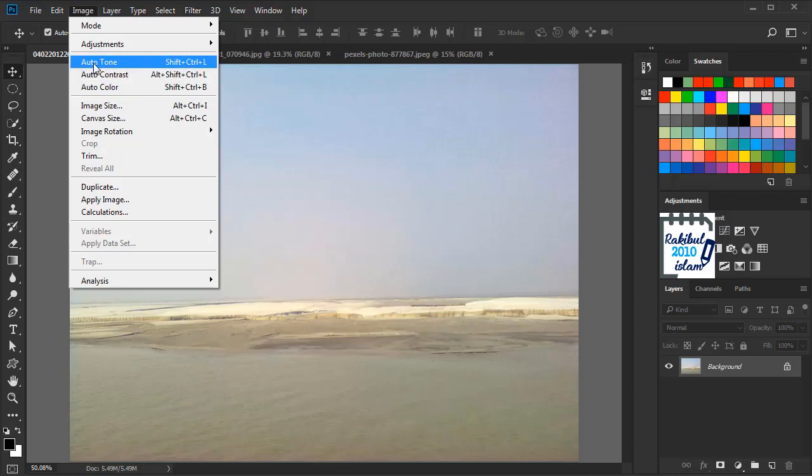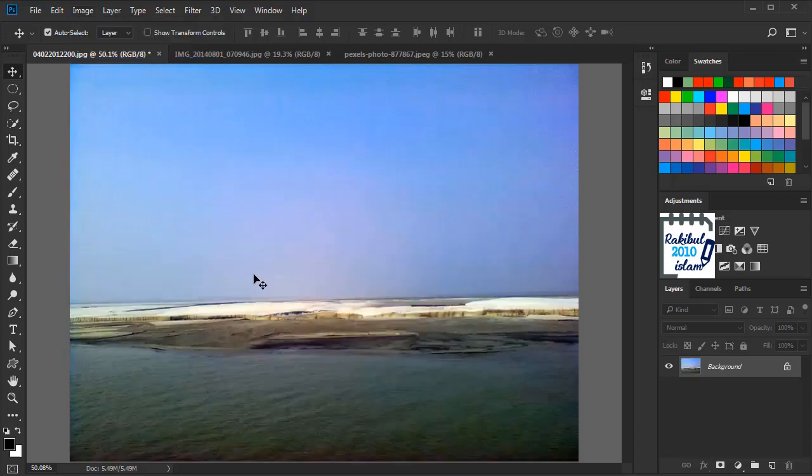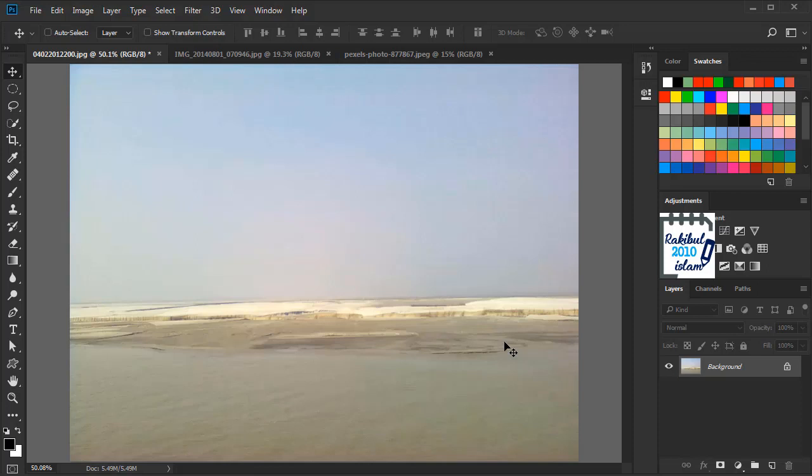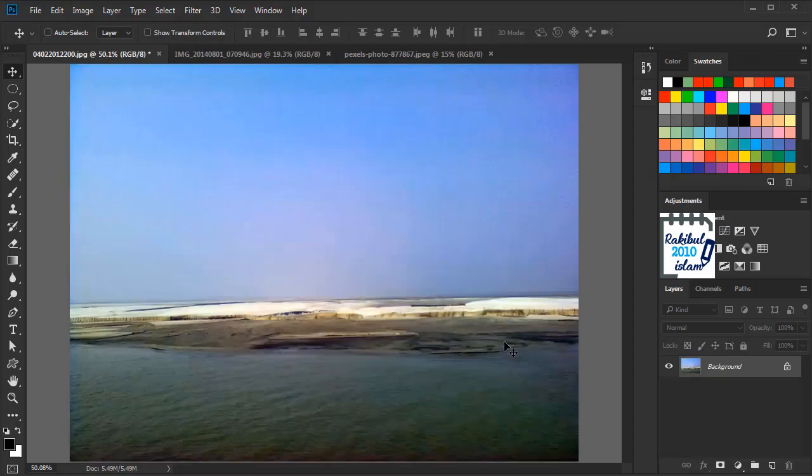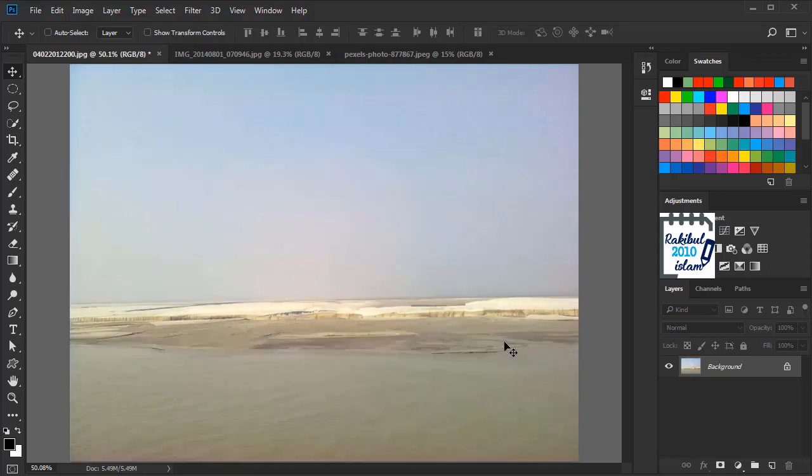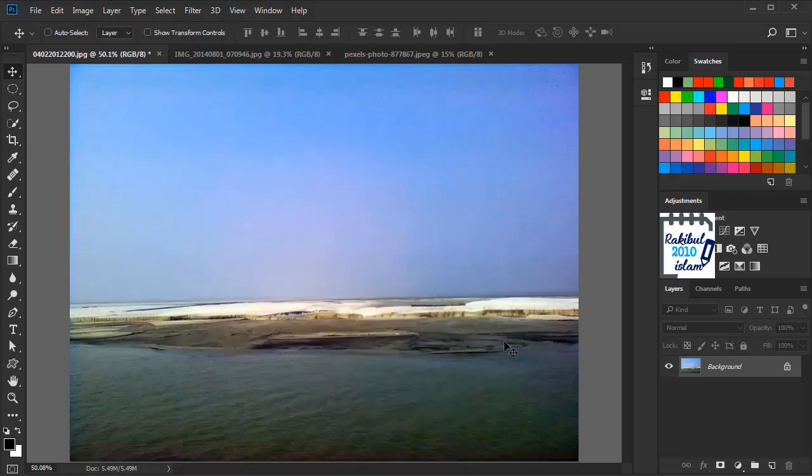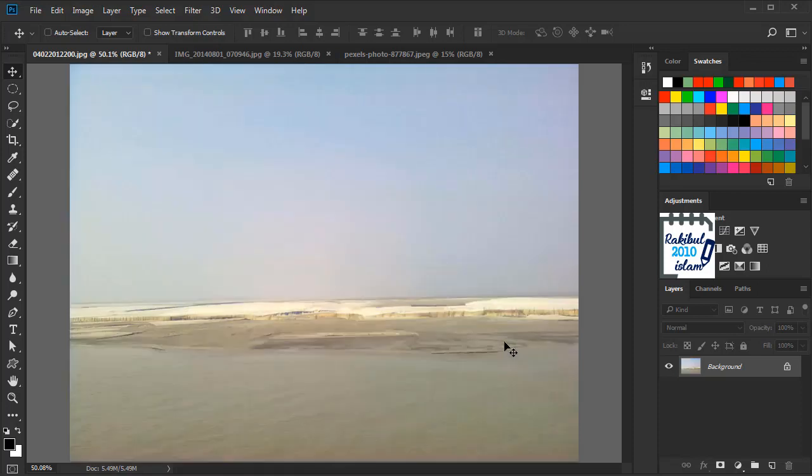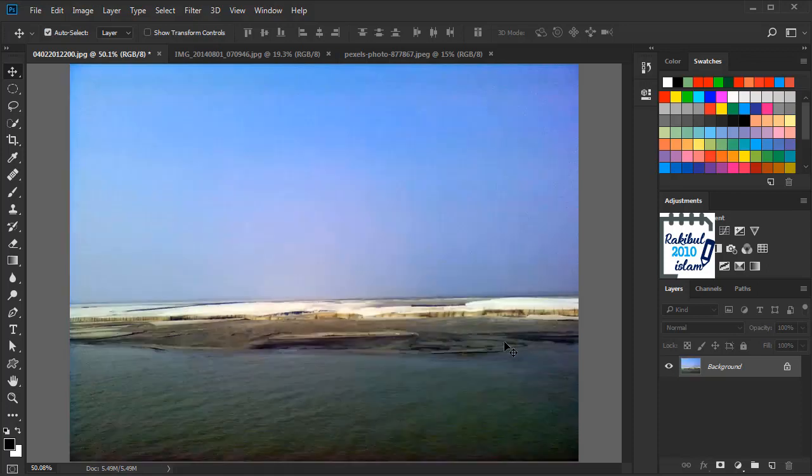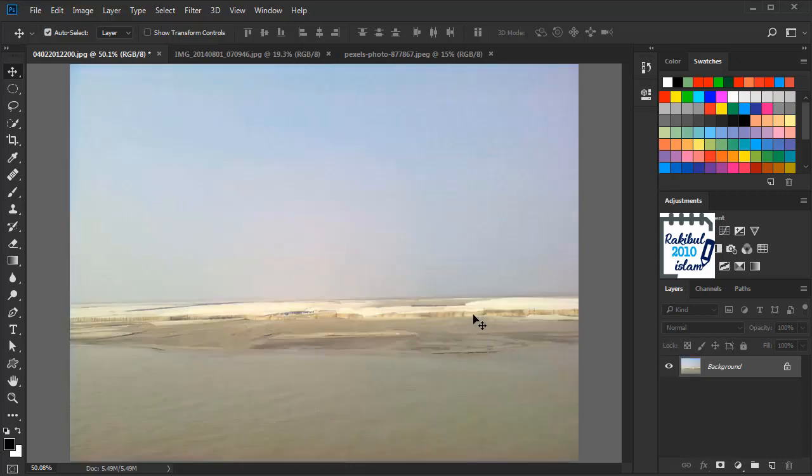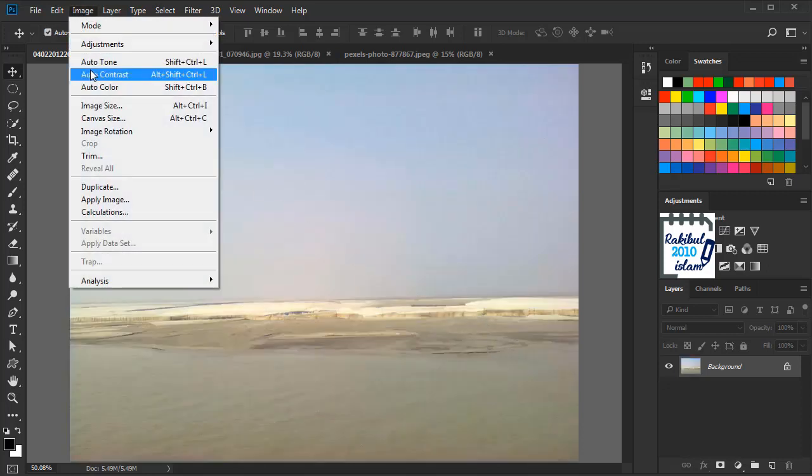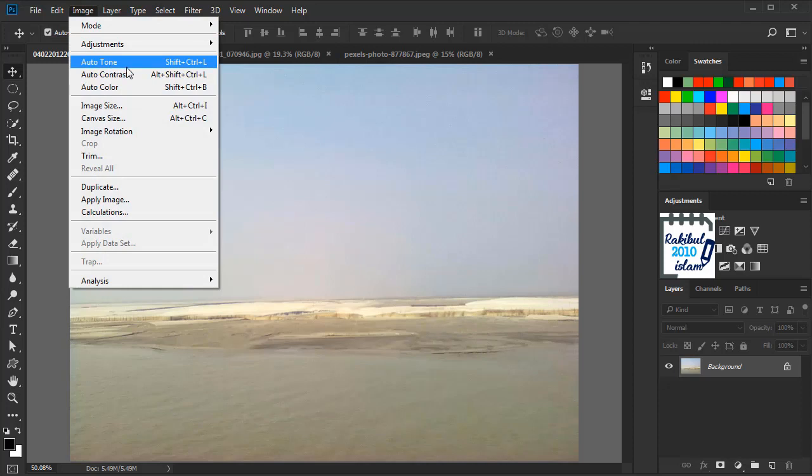We can apply it by selecting that particular option. Selecting Auto Tone here, you can see how nicely it has changed the image, and I knew that Auto Tone would look better here.